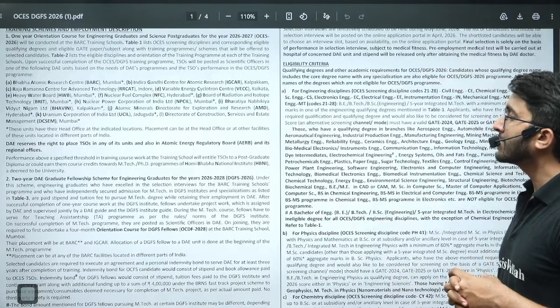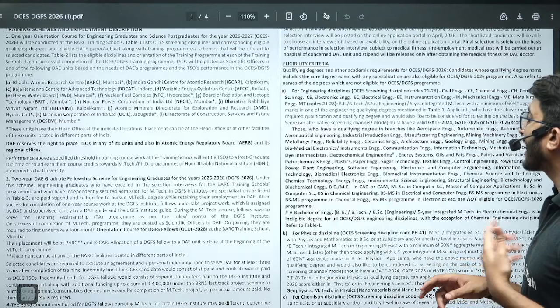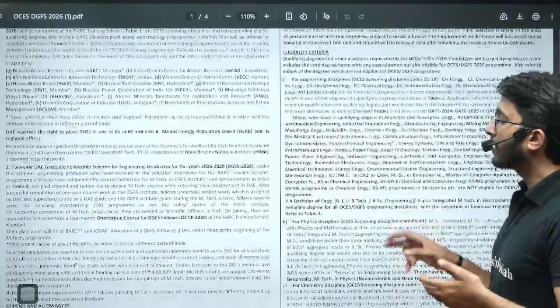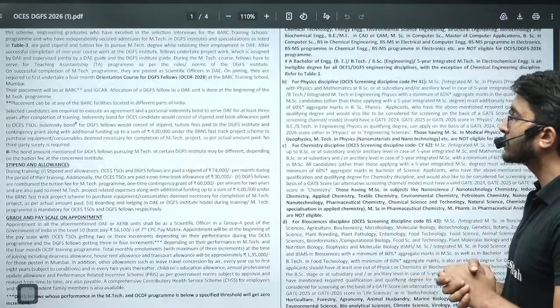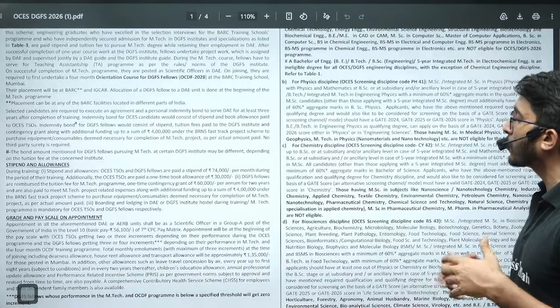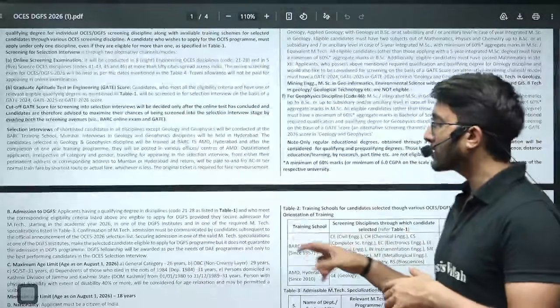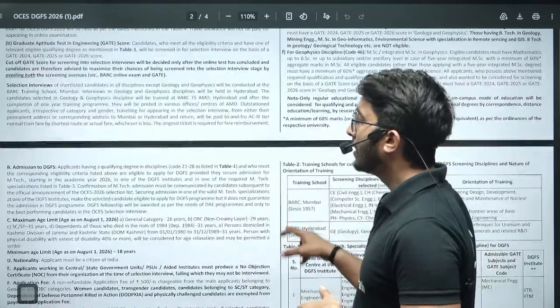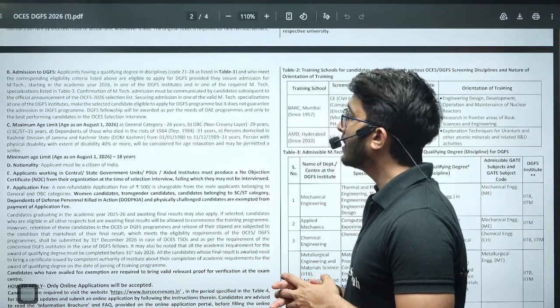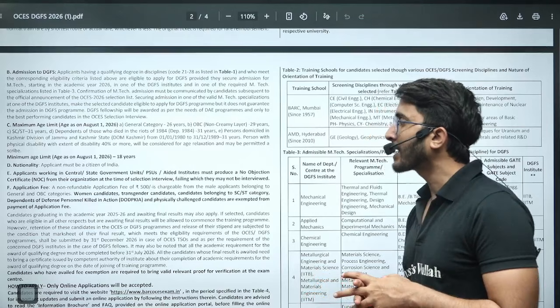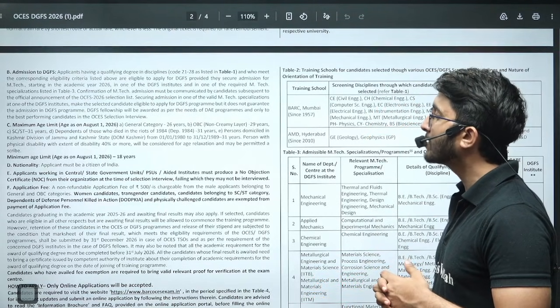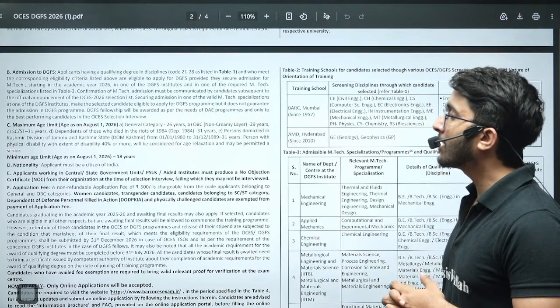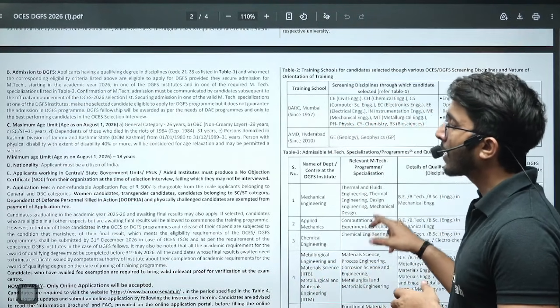Maximum students want to know what is the number of vacancies, but BARC didn't announce it. They will release it once the final selection is there. They will shortlist as per the talented students; they didn't announce the vacancy number. The minimum age limit is 18 years and maximum is 26 for general category, 29 for OBC, 31 for SC/ST, and other categories are also there.